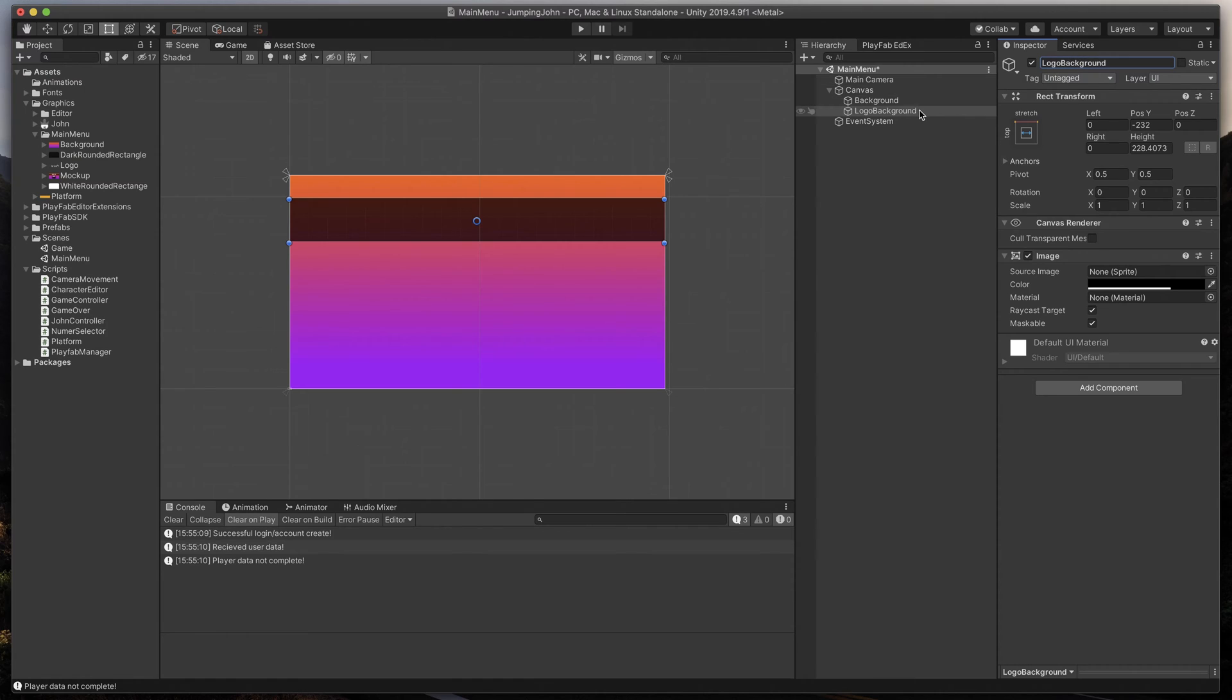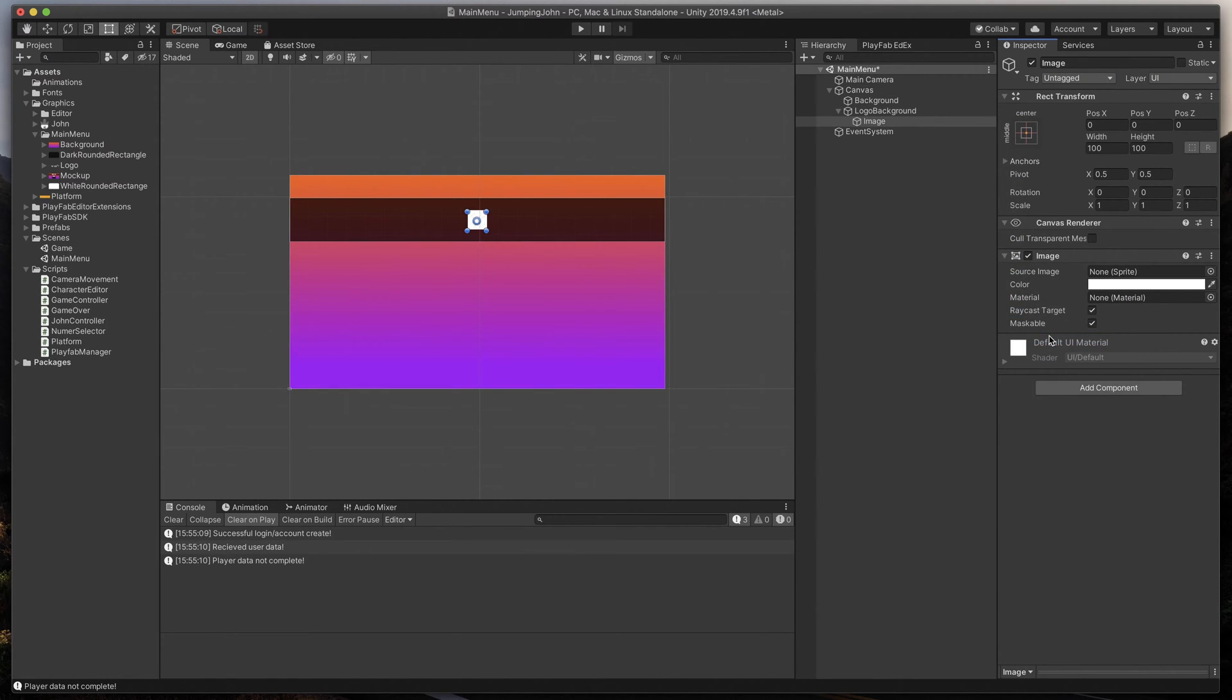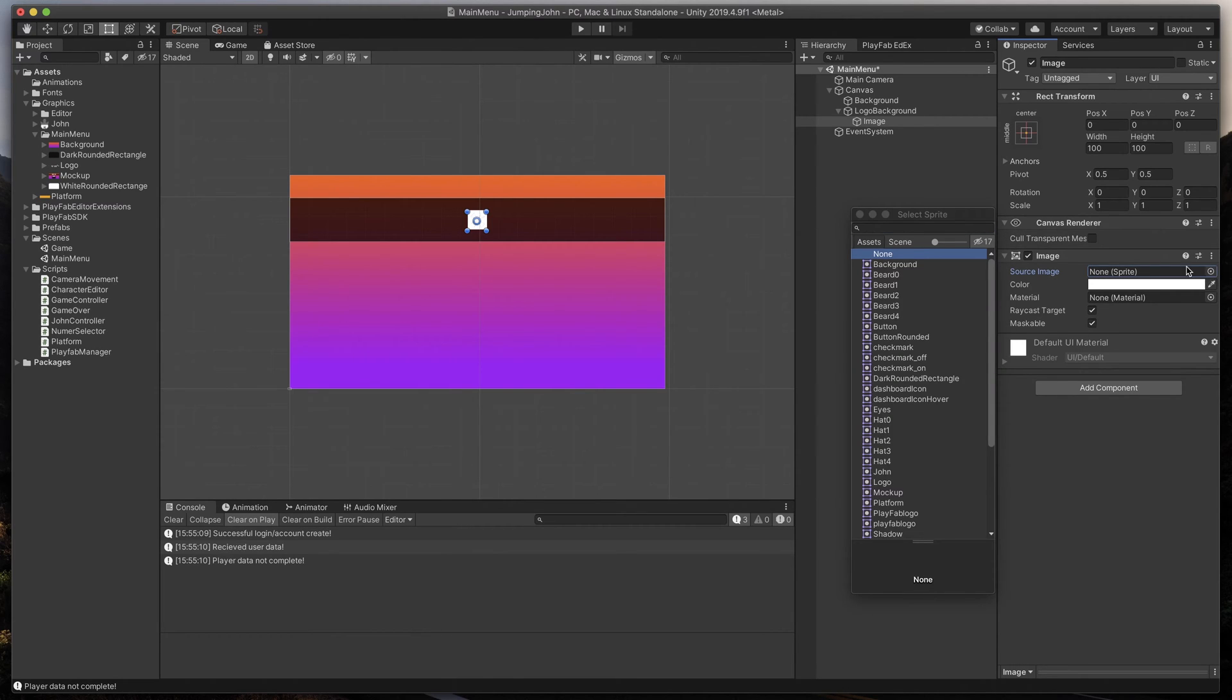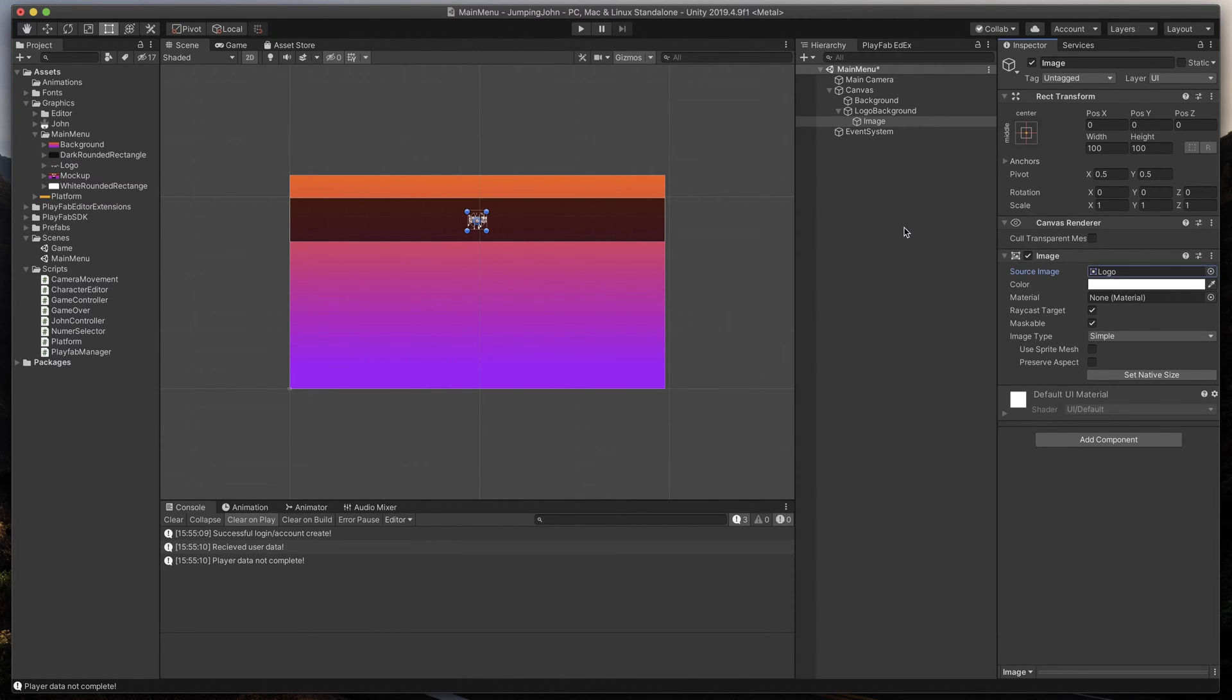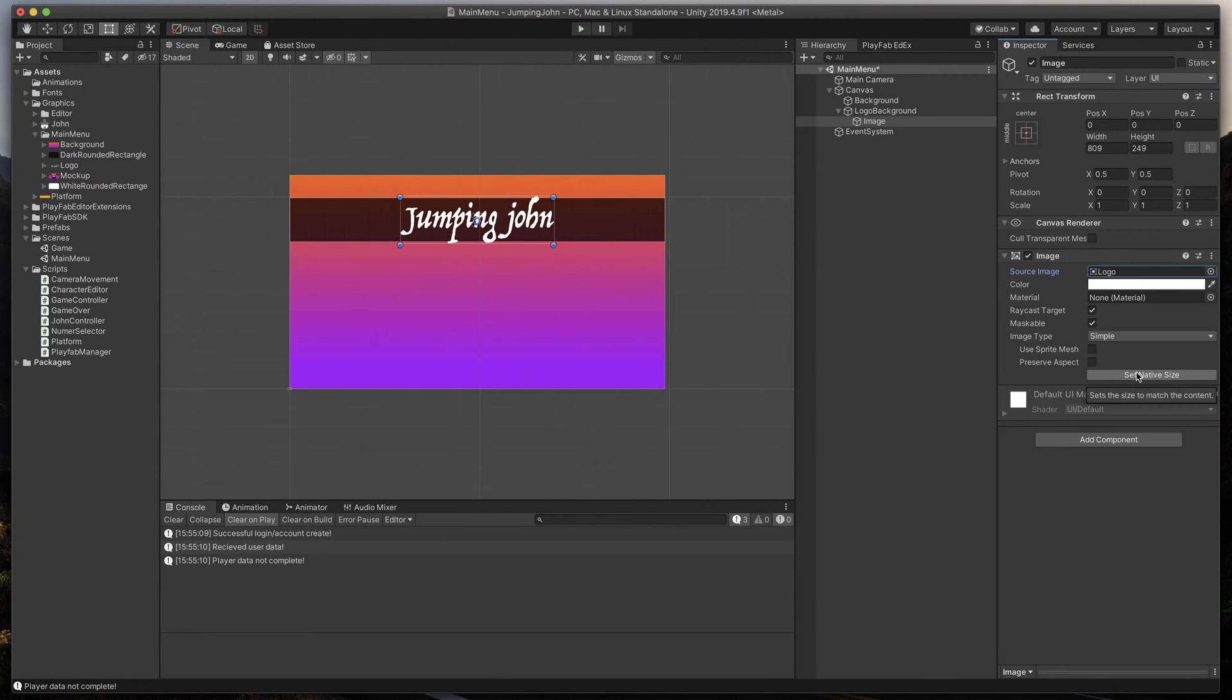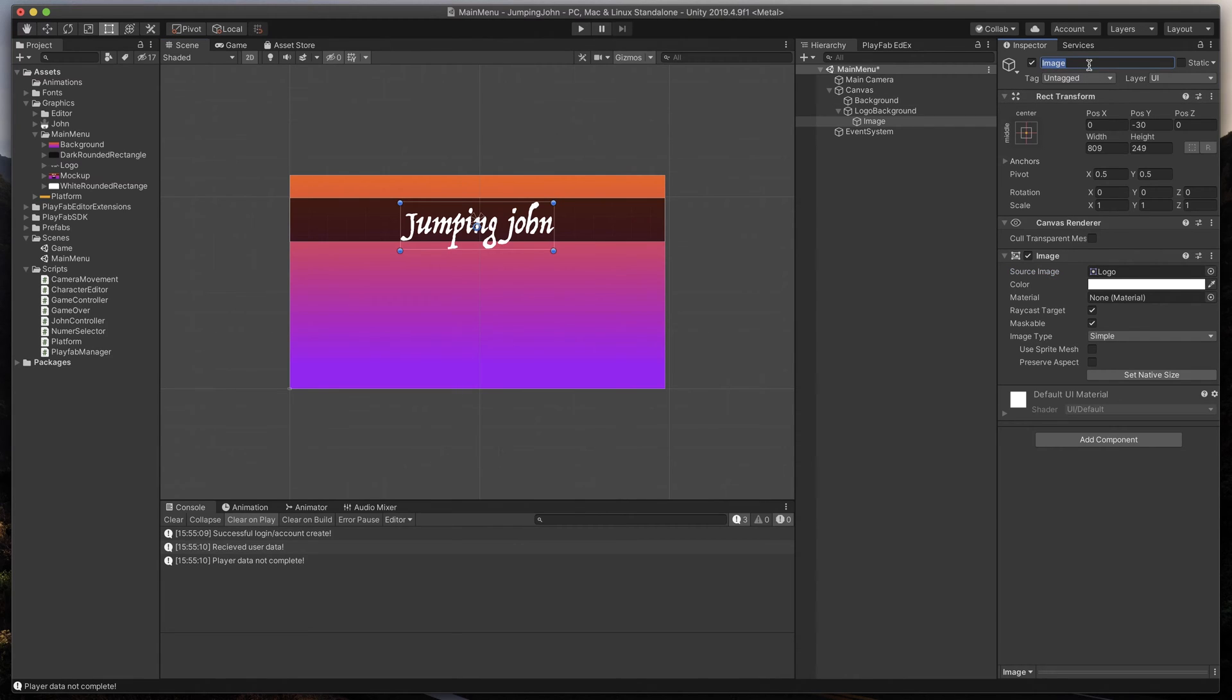After that, create another image that will be our logo itself. Make sure to create it as a parent of our newly created logo background and give it a sprite with our logo text. To make sure it's sized correctly, select Set Native Size and if needed, move it to the correct position. Let's call our game object the logo.